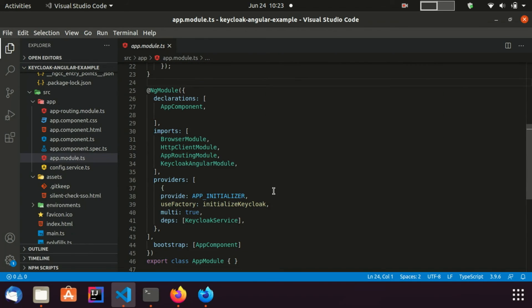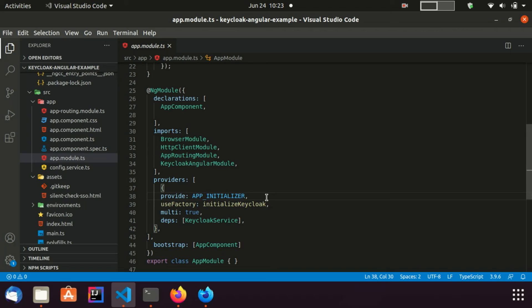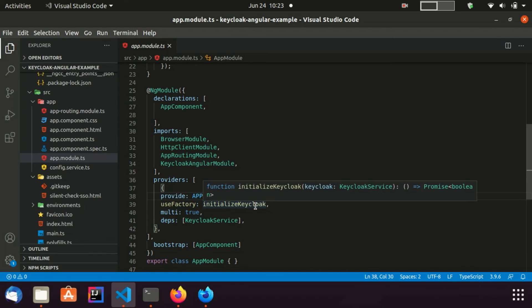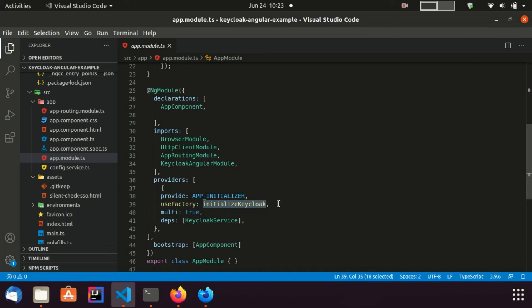Here you can see, in order to make sure keycloak is initialized when the application is bootstrapped, I need to add an app initializer provider to the app module. This provider will call the initialize keycloak factory function and will set up the keycloak service so that it can be used in this application. This is all about the configurations.